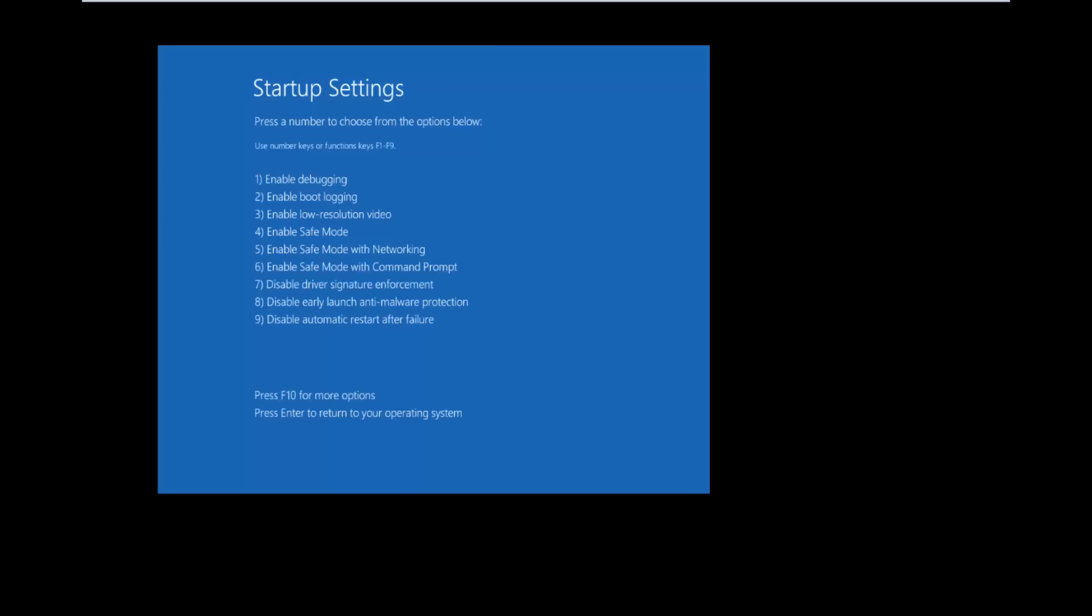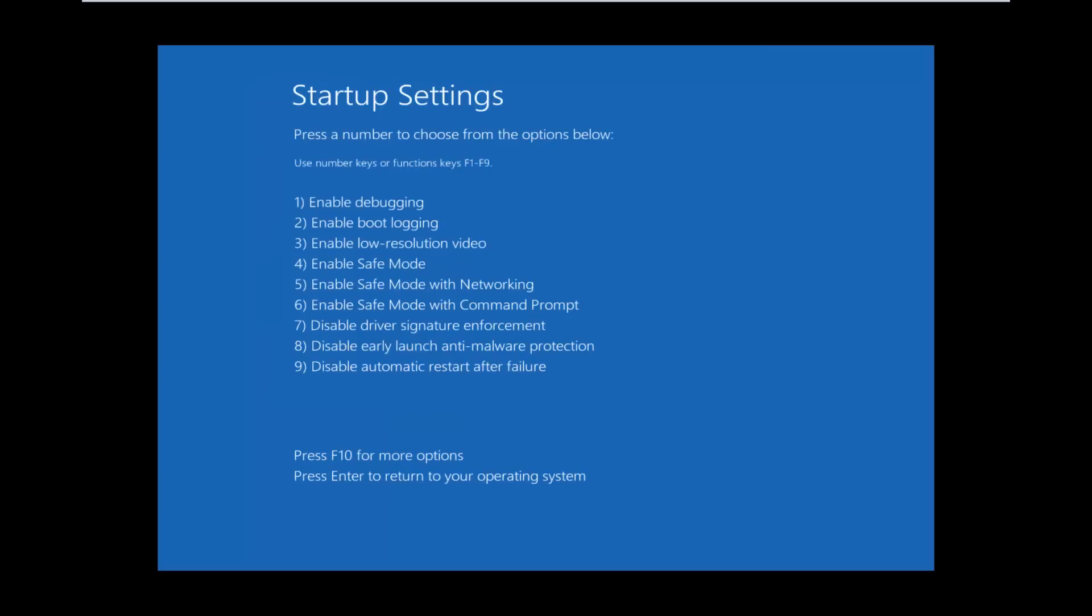We're trying to get into our Windows 10 safe mode in case anybody was curious. So now using our function keys at the top of our keyboard we're going to tap on the F5 key. You don't have to do F5. You can also do F4 or F6. But I am more comfortable and I think most of you guys probably would rather have networking capabilities within safe mode. So I'm going to select F5 on my keyboard. And this should launch safe mode with networking.